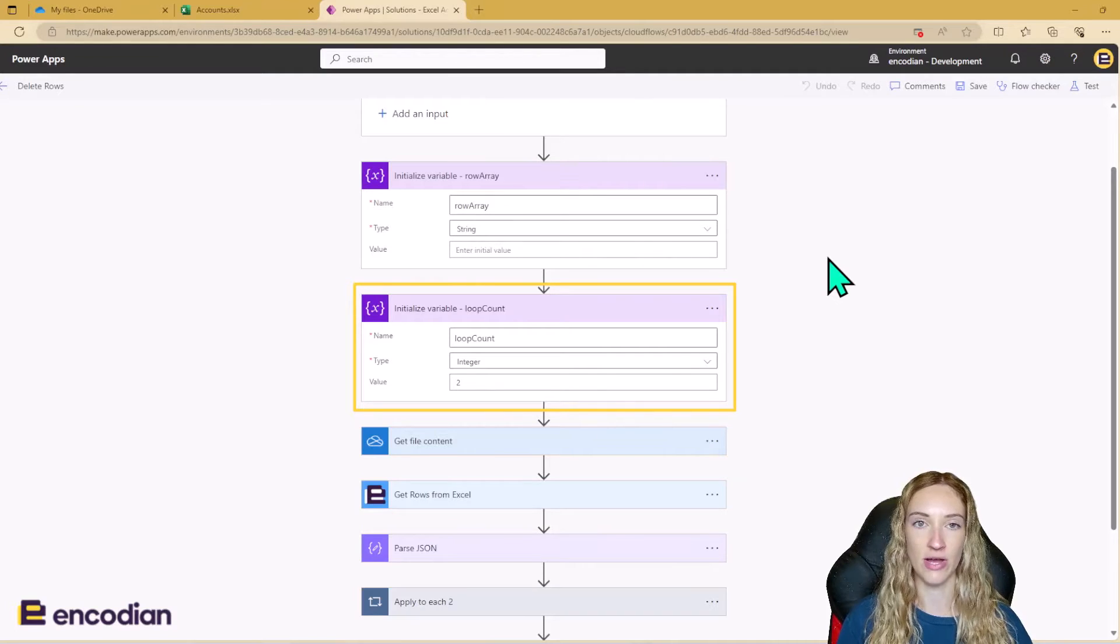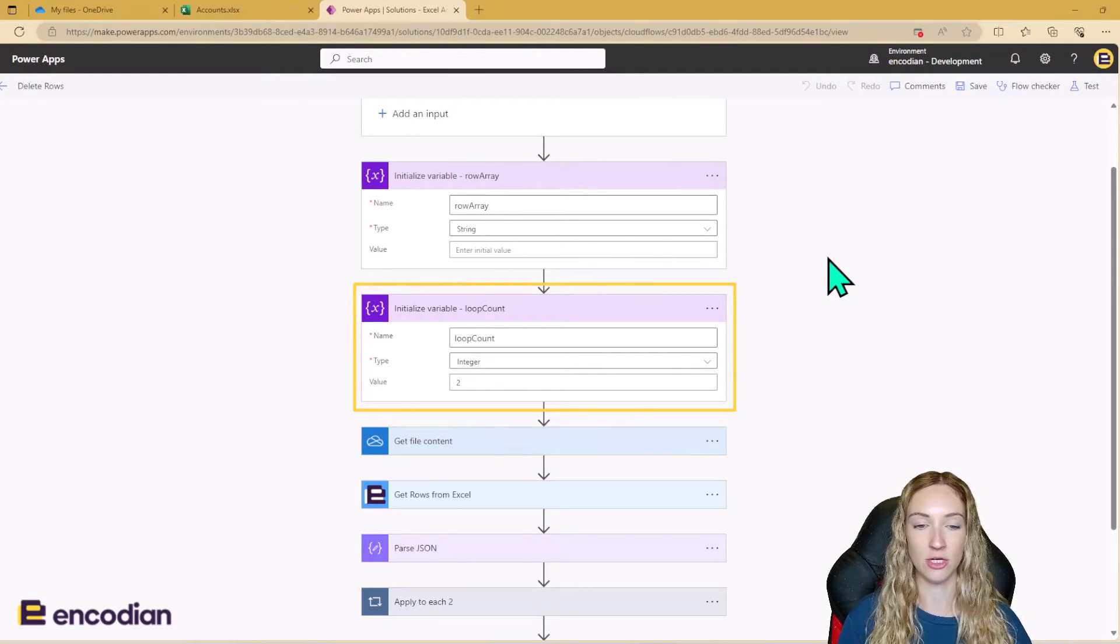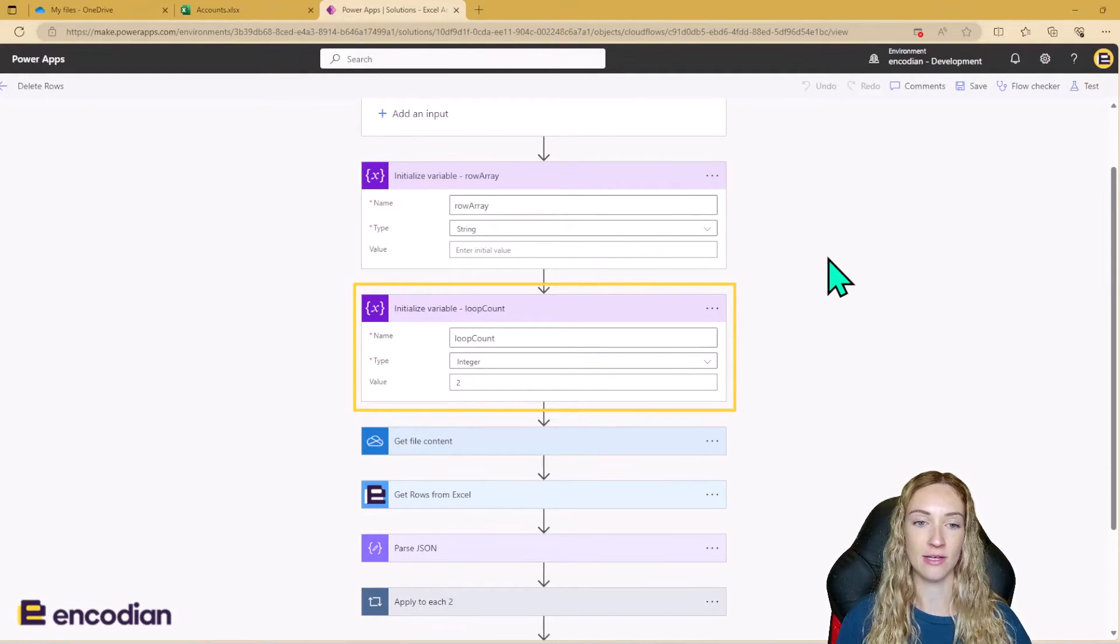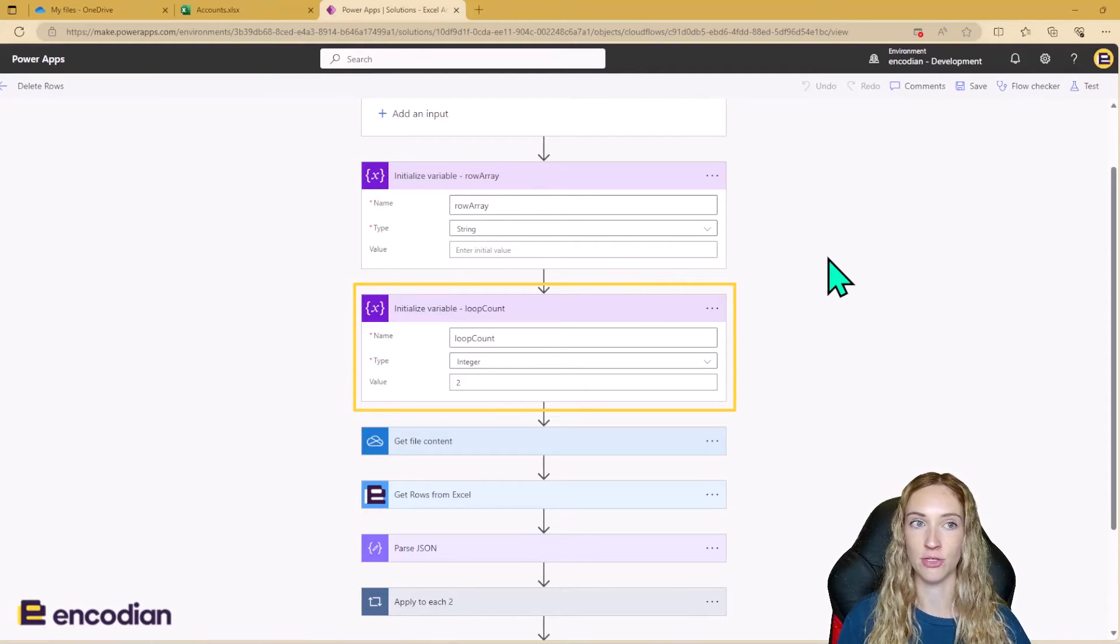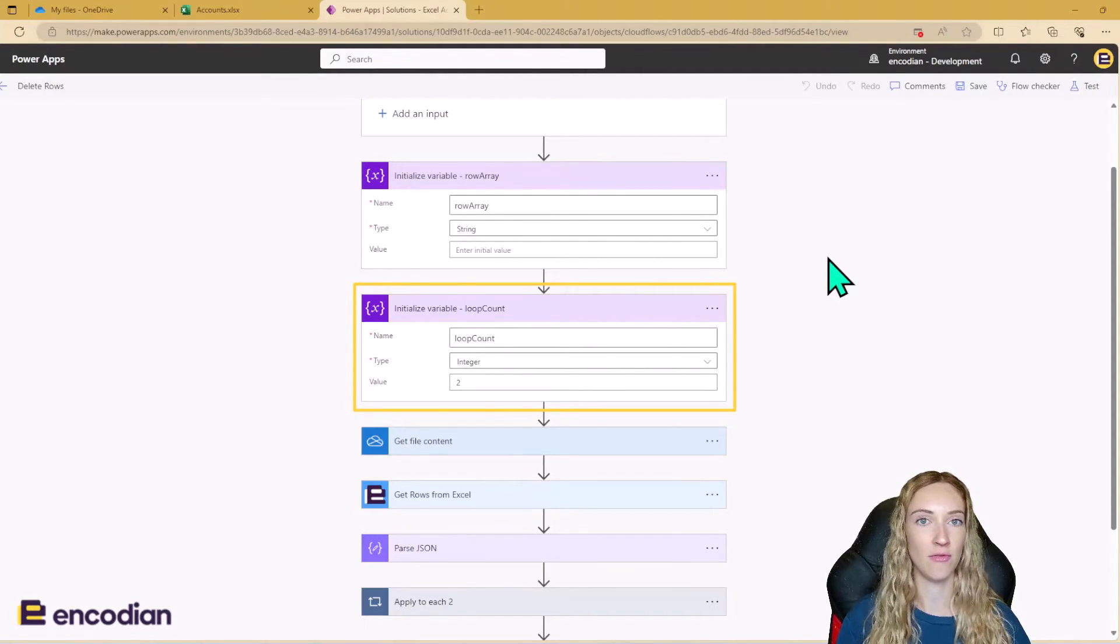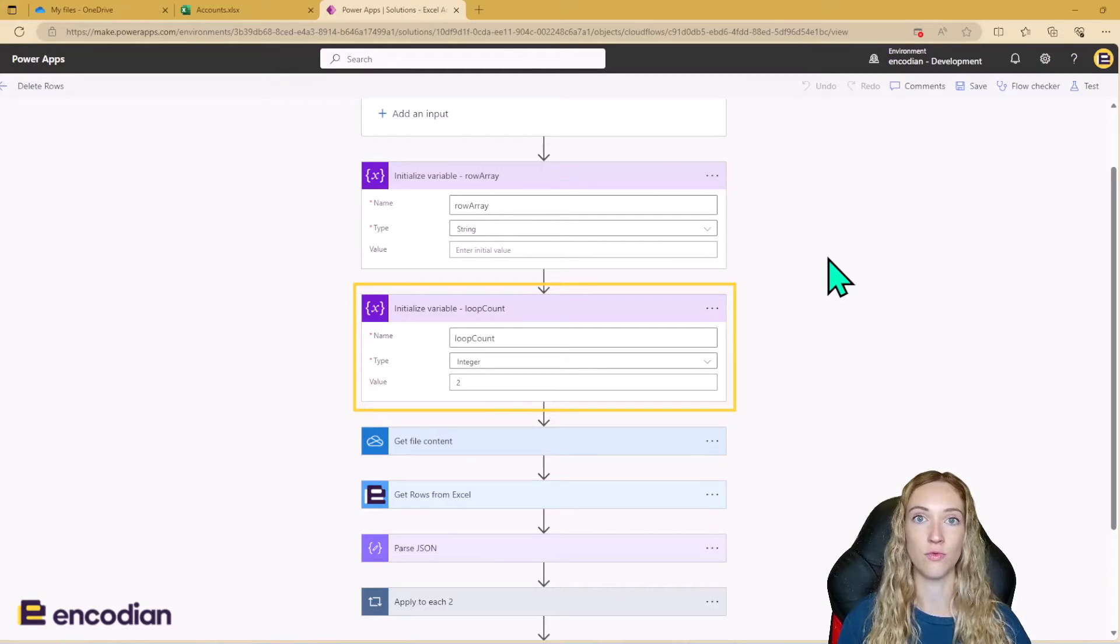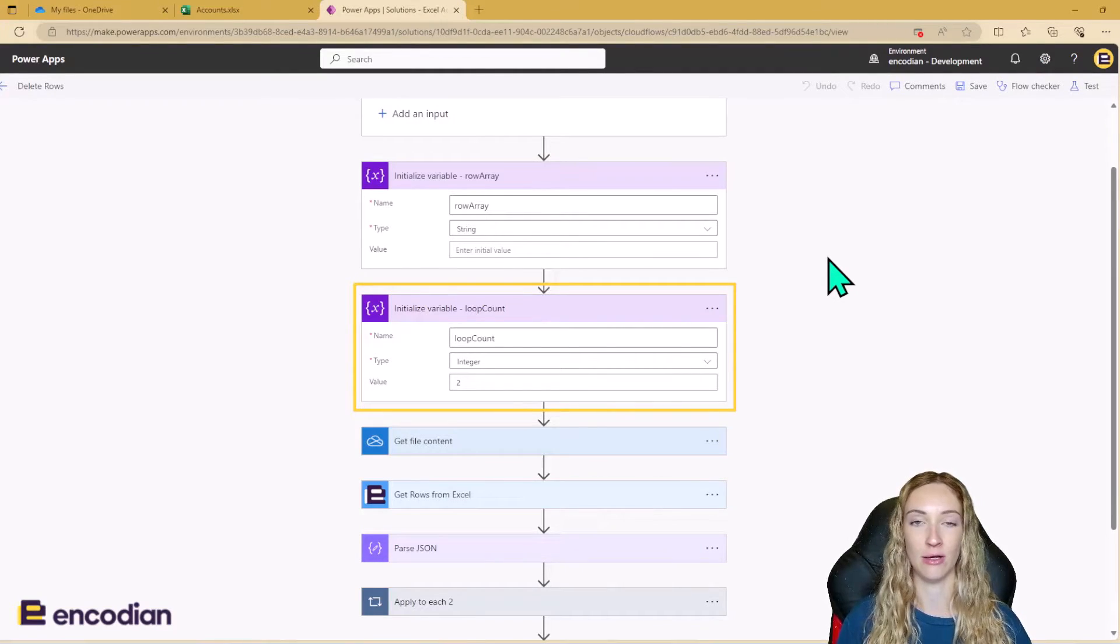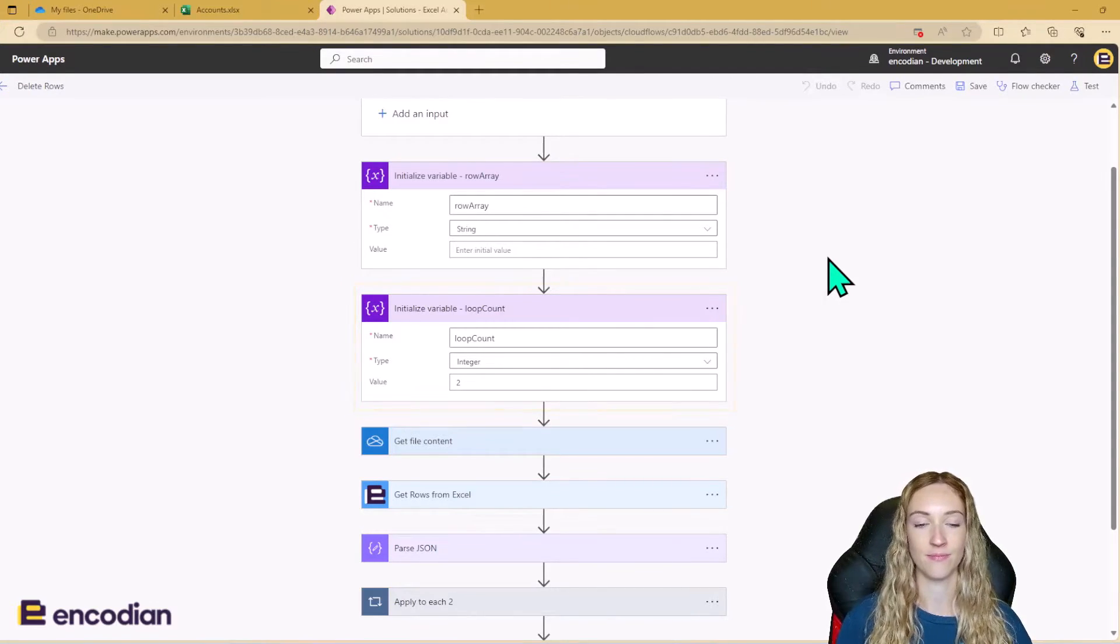And the second one is called loop count and this is going to keep a count of what row number we're on further down the line when we're in an apply to each loop. The loop count variable needs to start at number two because in the Excel file, the data starts on row number two because row number one is a header row. So we don't want to include the header row in our row count. We want to start where the data starts.